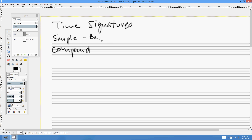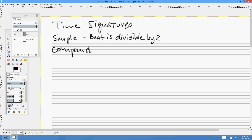In simple time signatures, the beat is divisible by 2. And in compound time signatures, the beat is divisible by 3. That's pretty much all there is to it — it's not very difficult, but it is a point of confusion. So we'll go through a few examples and have a look at exactly what that means: to divide the beat by 2 or 3.